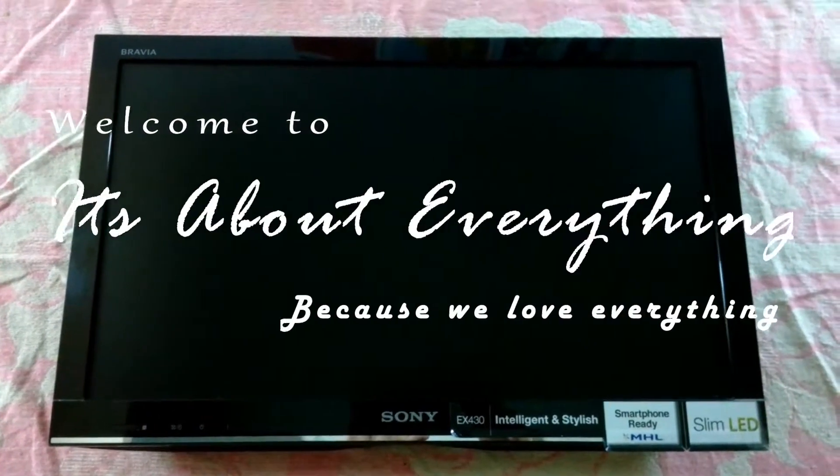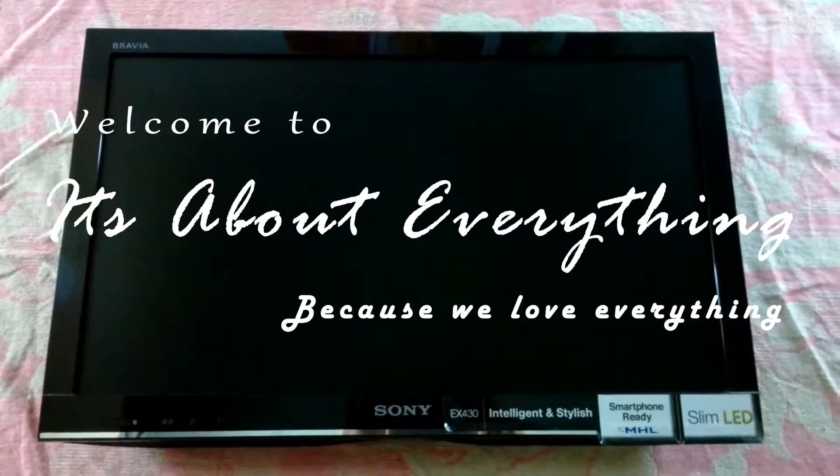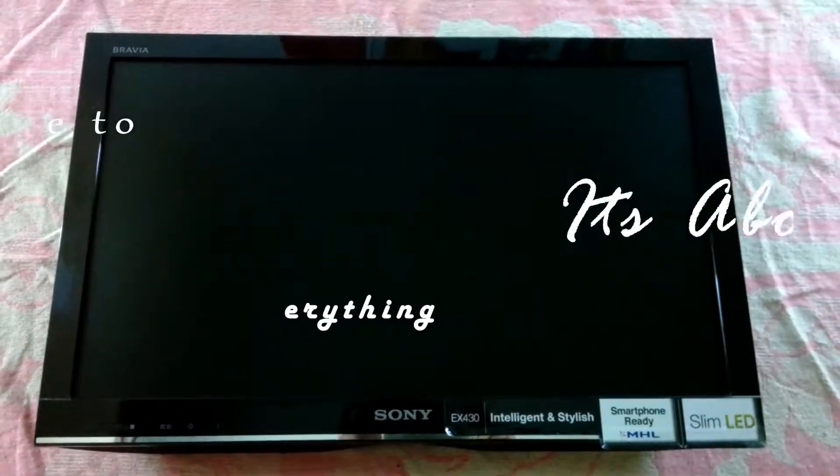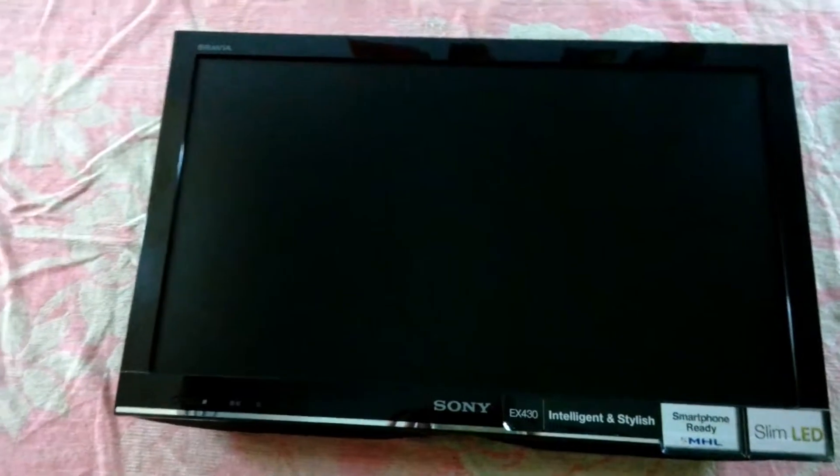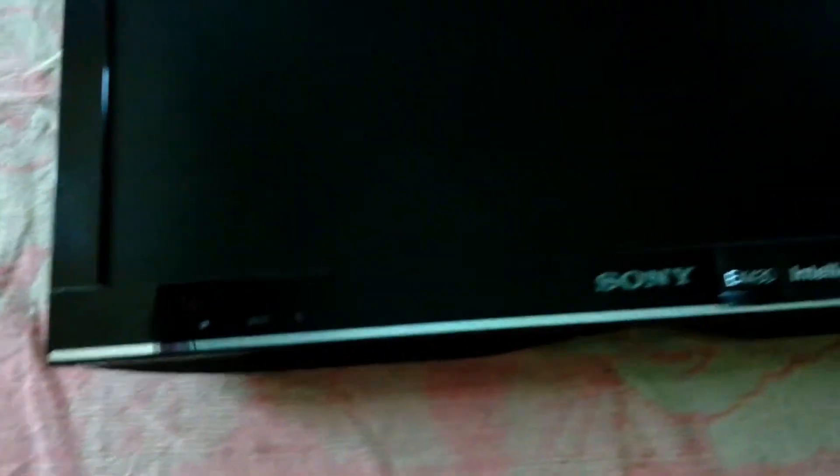Hey guys, what's up and welcome back to another episode of it's about everything. In today's episode I'm going to show you what's inside an LED TV. The TV you're seeing in front of me is a Sony Bravia LED TV.